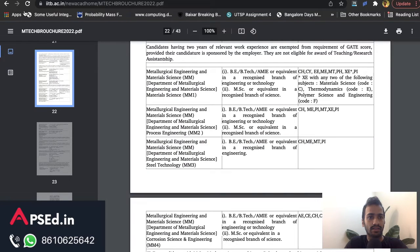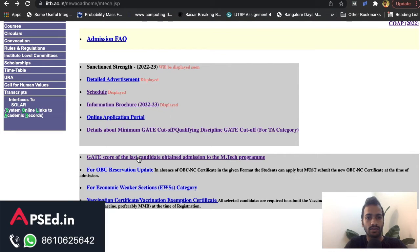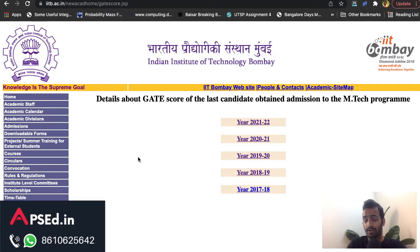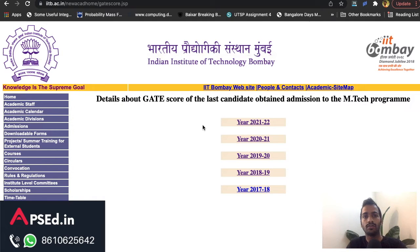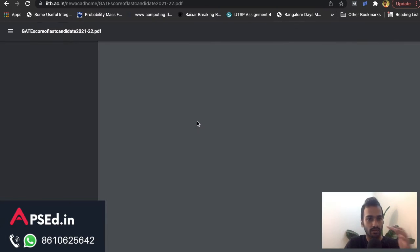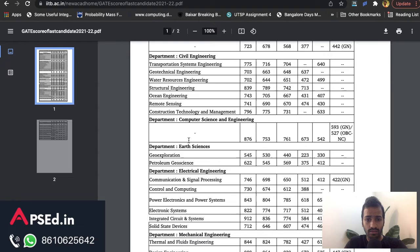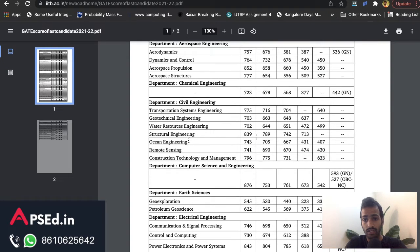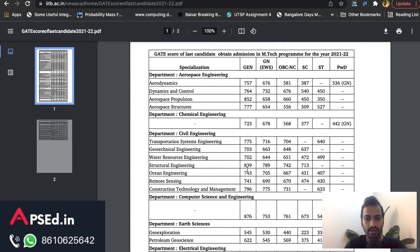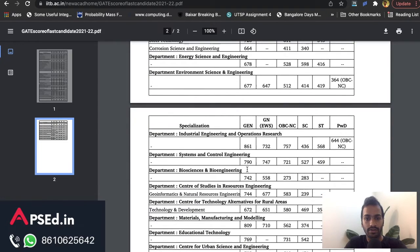You can also check last year's cutoffs. Even though Geomatics is new this year, since scores are pooled across branches, if a Civil candidate scored 740 and you scored 741 in Geomatics, you'd have a better chance. For Remote Sensing at IIT Bombay, the cutoff was 741 for General category last year. You can check all other categories similarly.